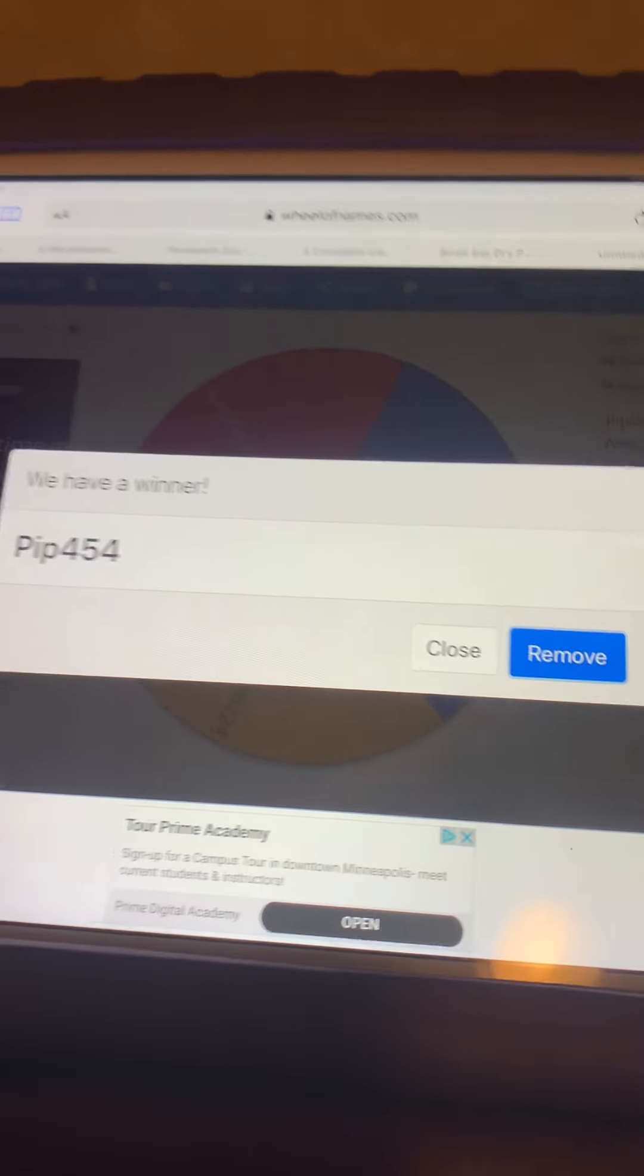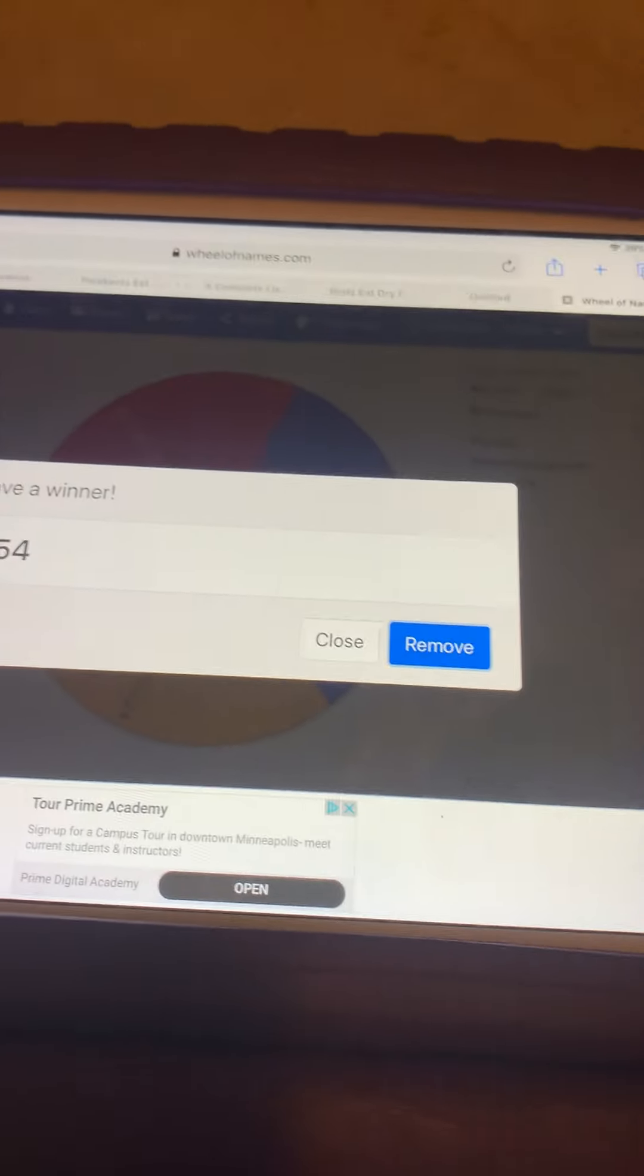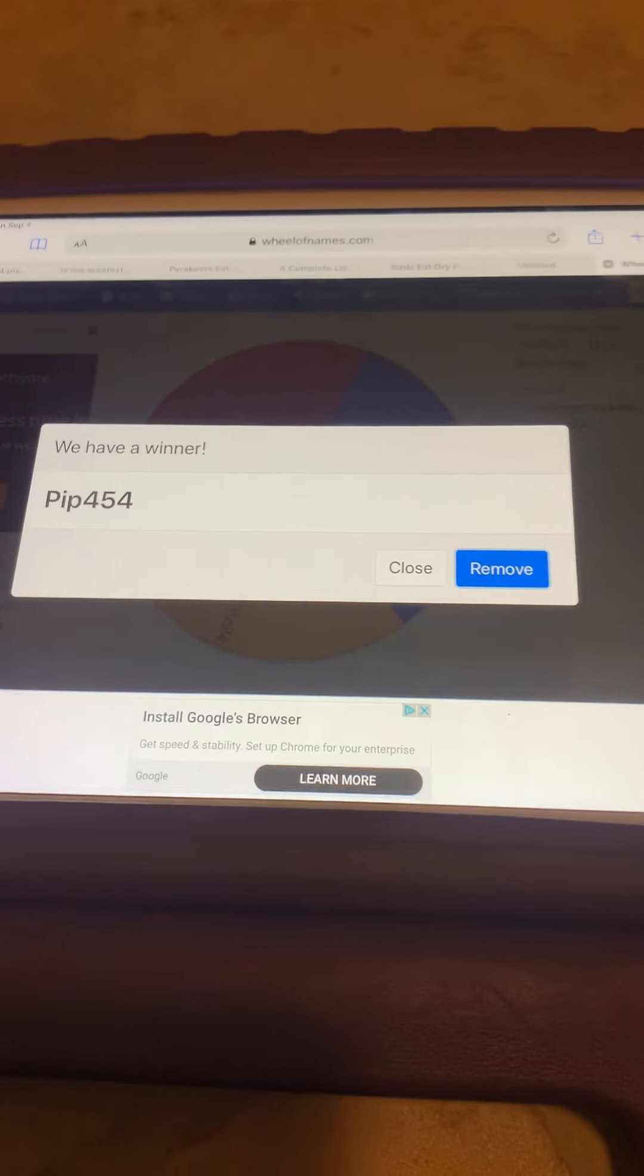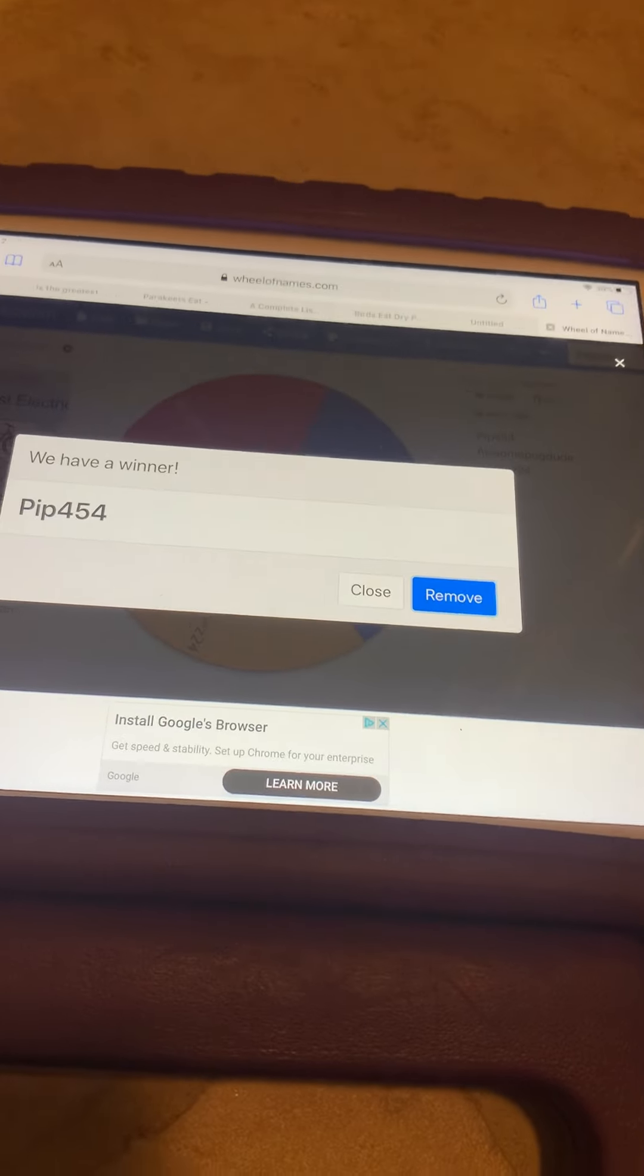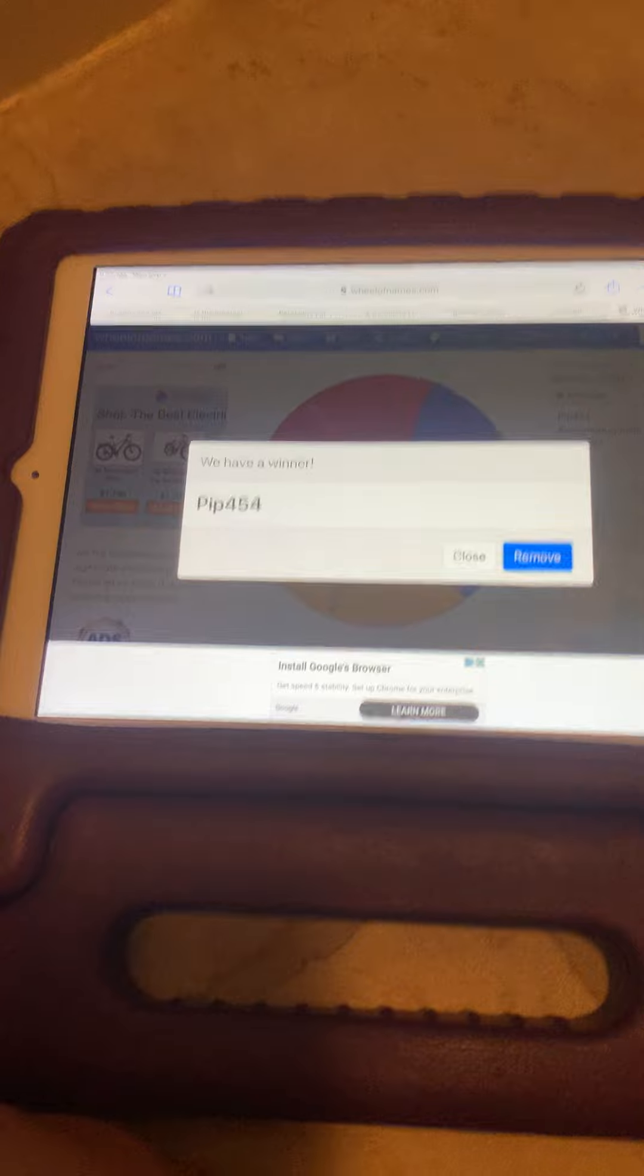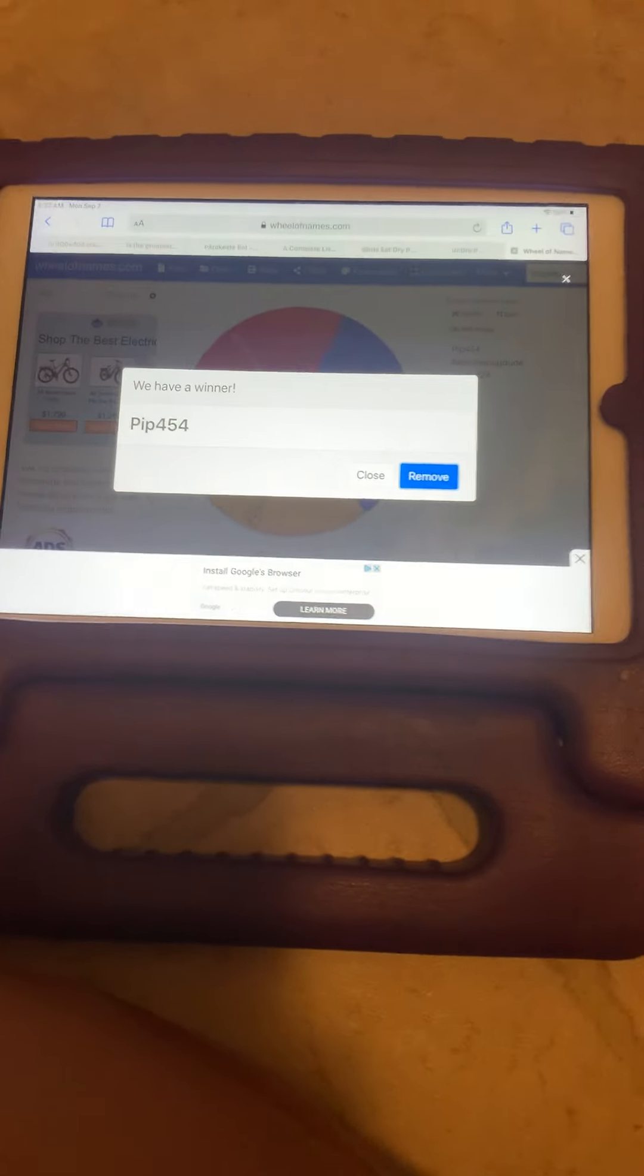For everyone who entered and didn't win, I'm so sorry that you didn't win, but I have many other giveaways coming, so subscribe and you may just win the next giveaway.